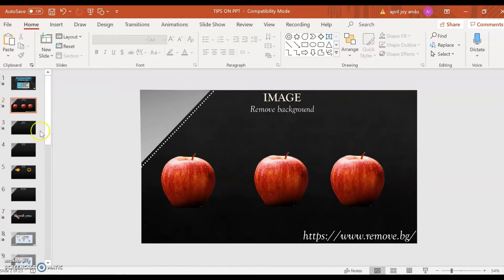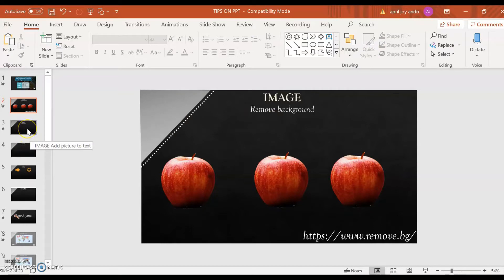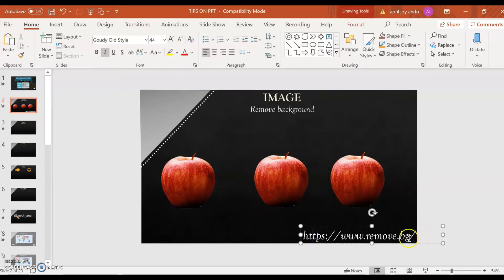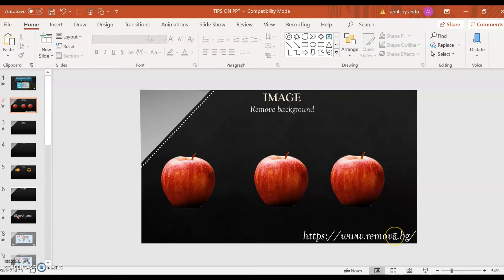That's the way to remove background on your image. Or, you can also go to the website www.remove.bg — this is an online site where you can easily remove image backgrounds.